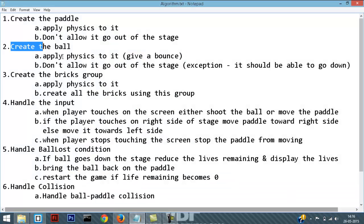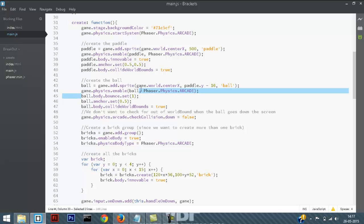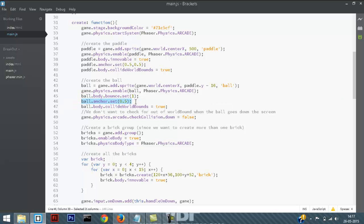Step 2: create the ball, apply physics to it, and don't allow it to go out of the stage. In the code, I am creating the ball on top of the paddle, enabling physics for the ball, and giving it a bounce so that whenever it collides with another physical body it bounces back. I am setting its anchor to 0.5 and making sure that the ball doesn't go out of the stage — whenever the ball collides with a world bound it just bounces back.